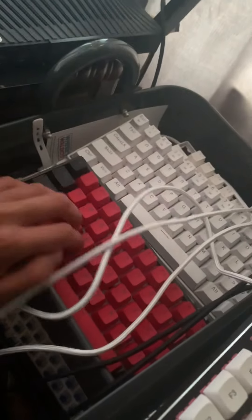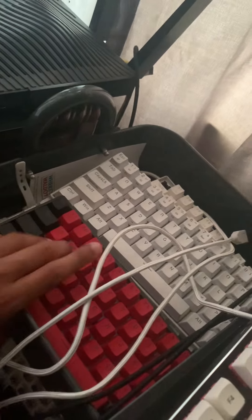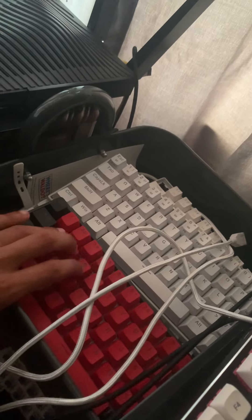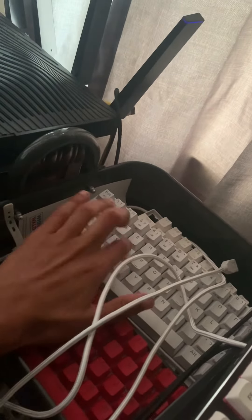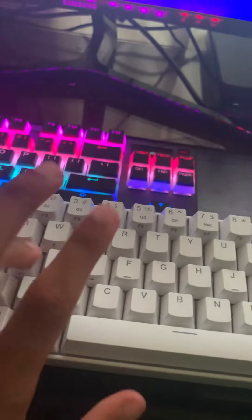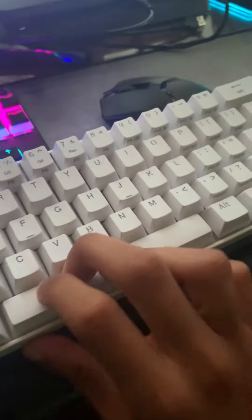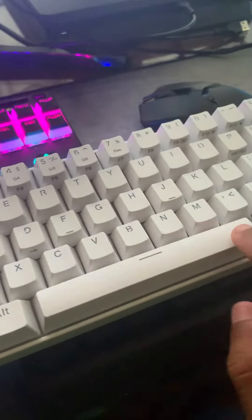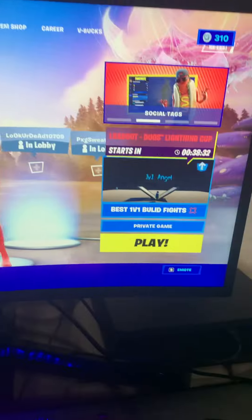Here we got the Kraken Pro 60 with the silver speed switches. We got the Red Dragon K530 Draconic, still a really good keyboard. I'm planning on using this actually to play some Fortnite.